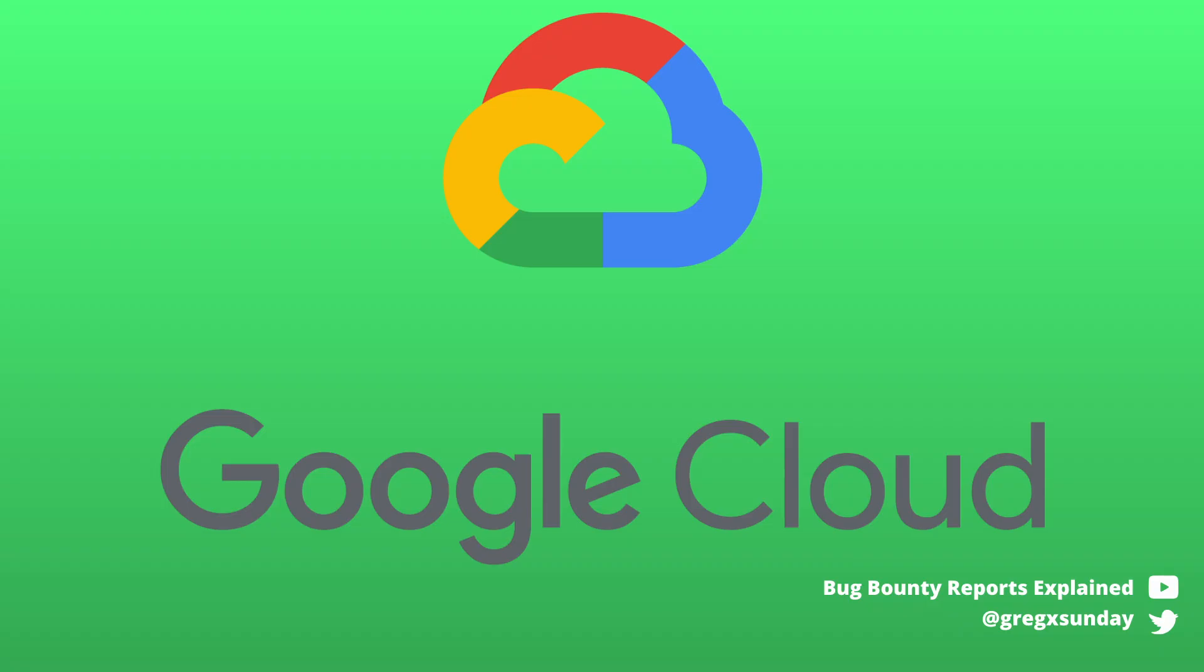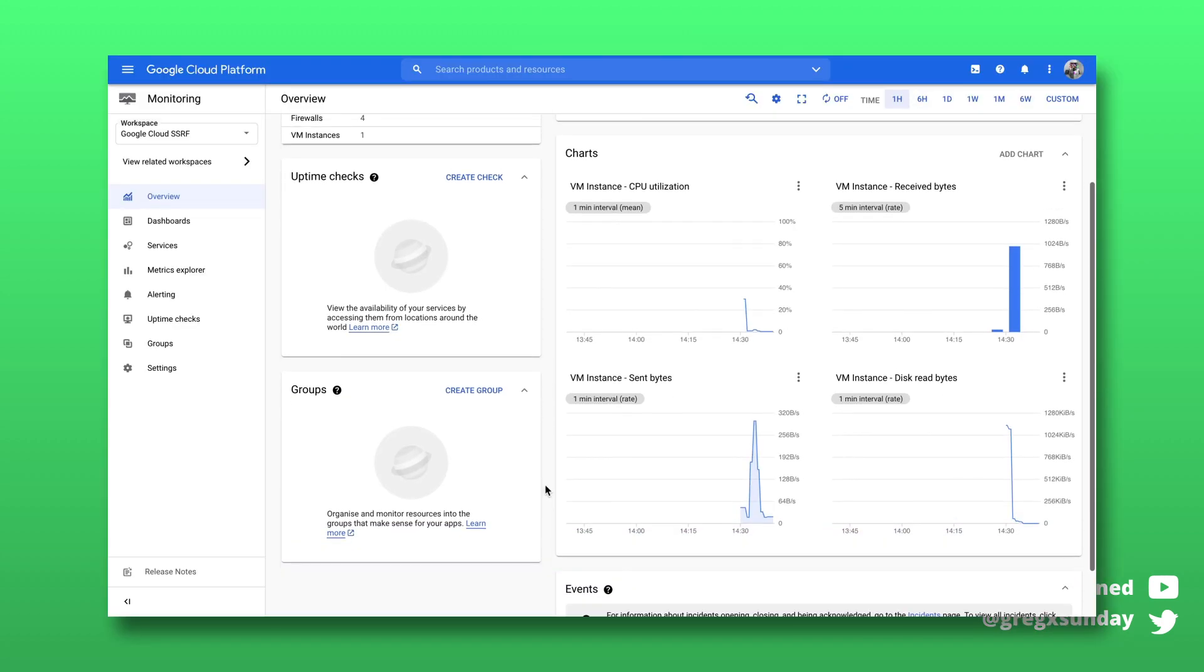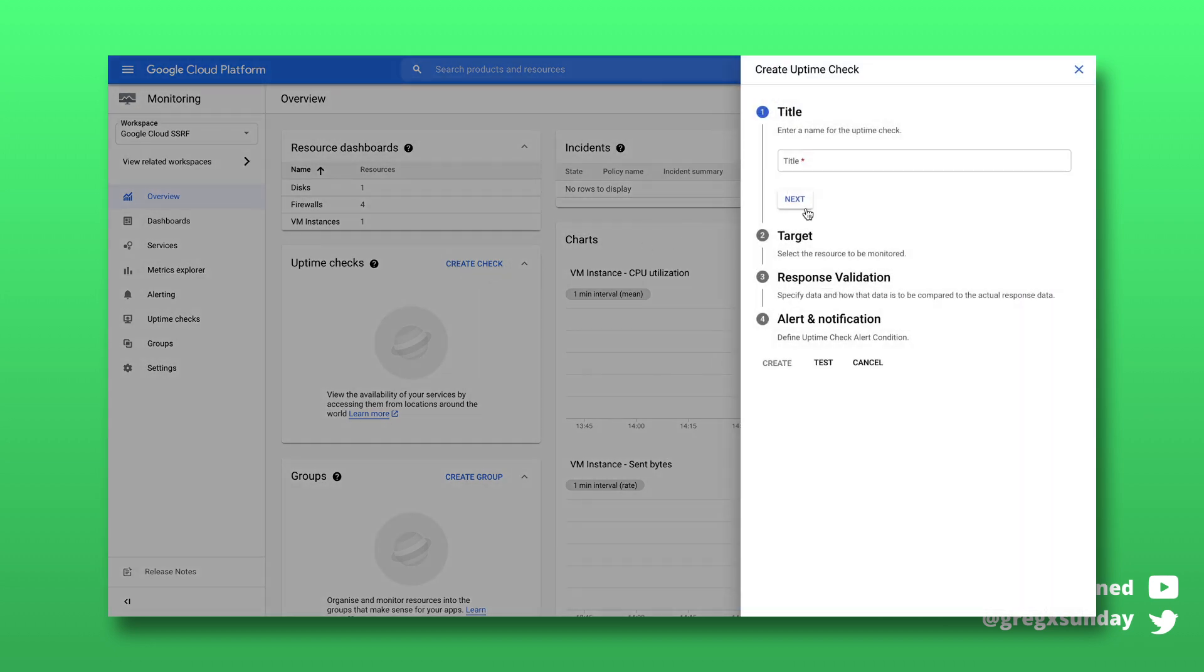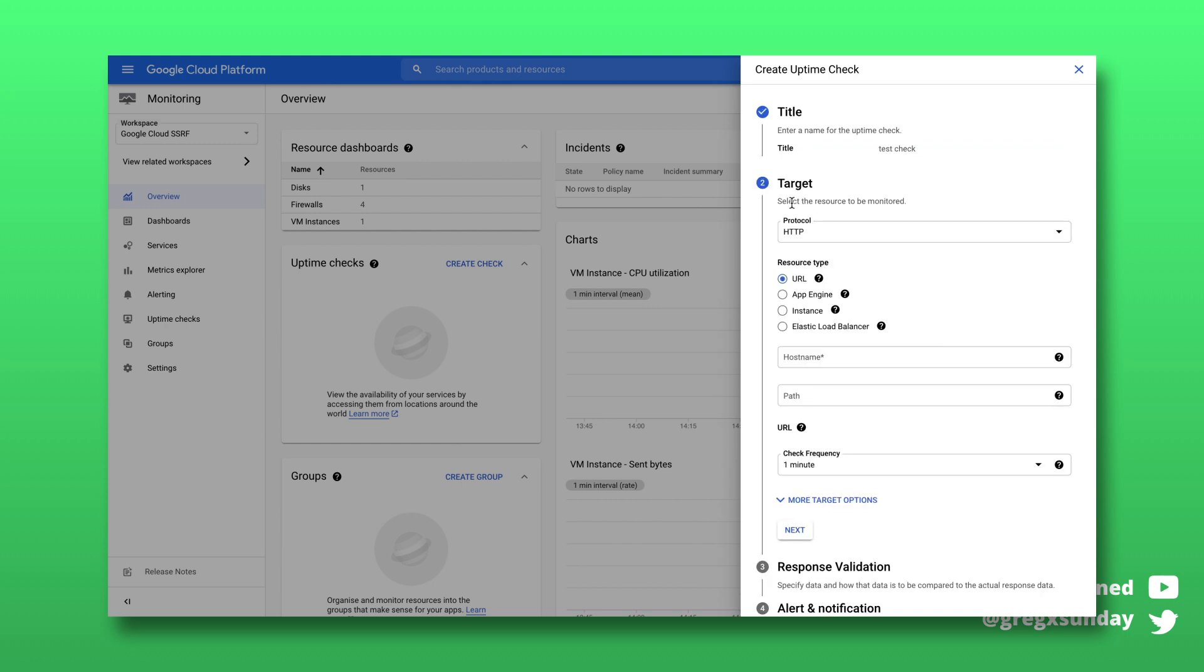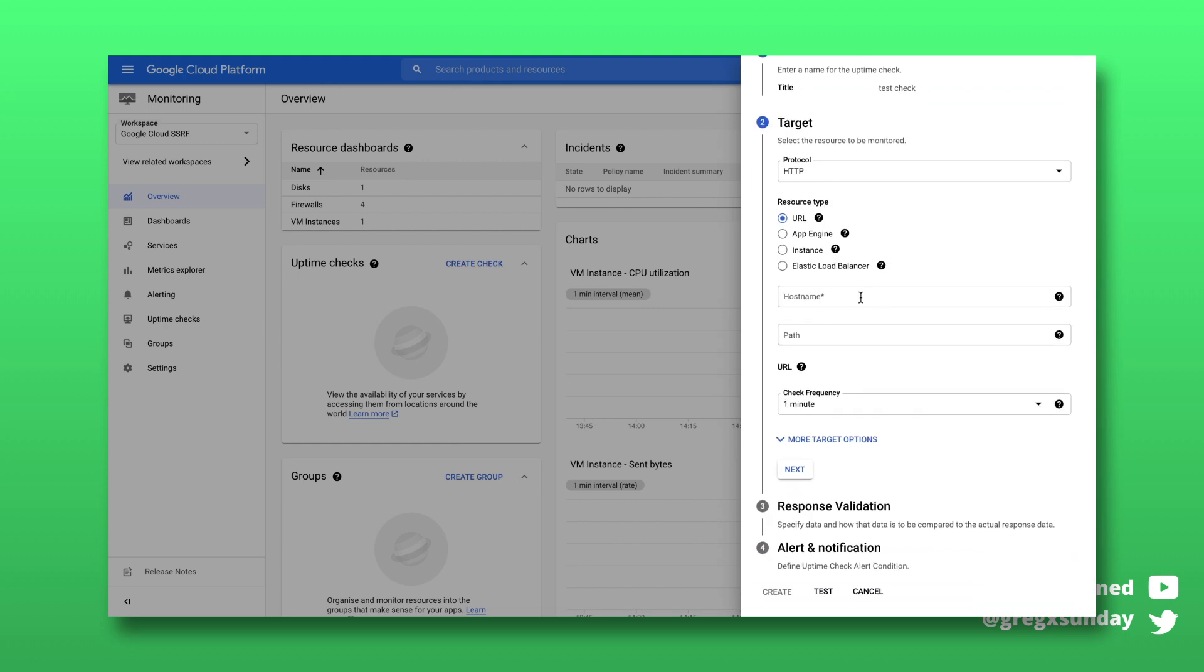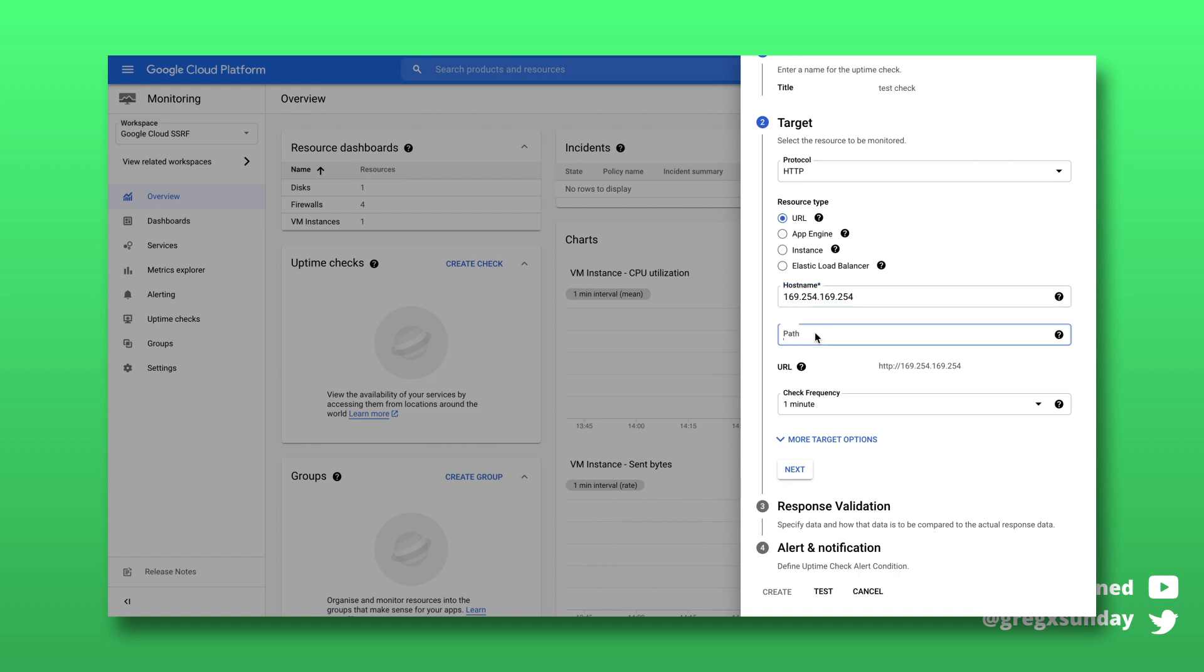Google Cloud Monitoring is a service that allows you to see metrics for your Google Cloud infrastructure. And Uptime Checks is a functionality that can send a request to your server to check if it's okay and potentially notify if your server is down. Basic settings allow you to choose the protocol, hostname and path of your server's endpoint. So this sounds like a perfect situation to look for SSRF vulnerability.